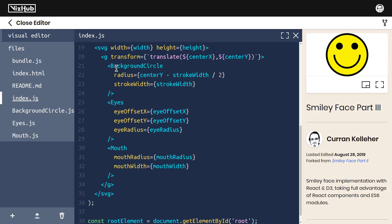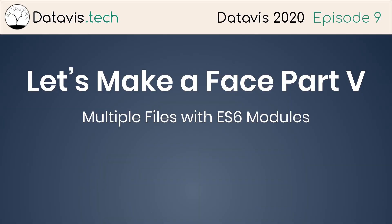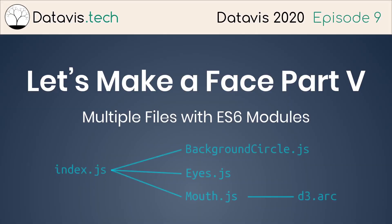That's all for Let's Make a Face Part 5, Multiple Files with ES6 Modules.